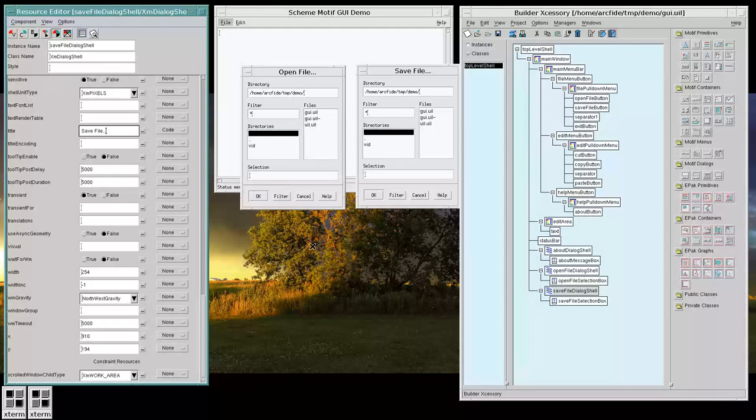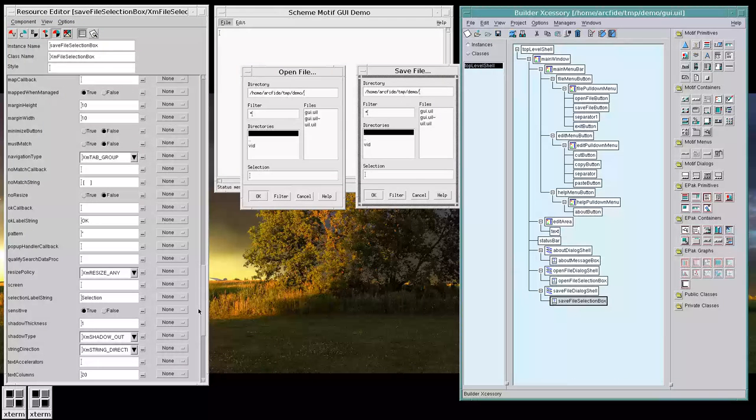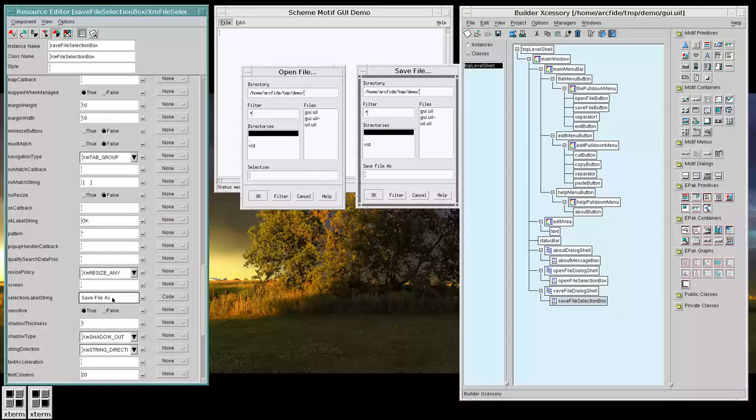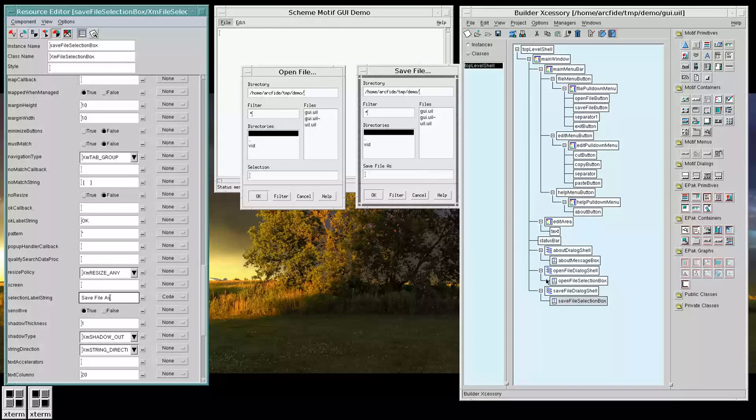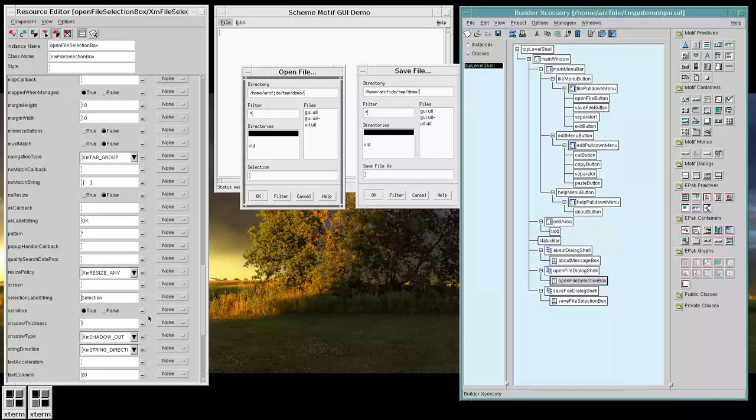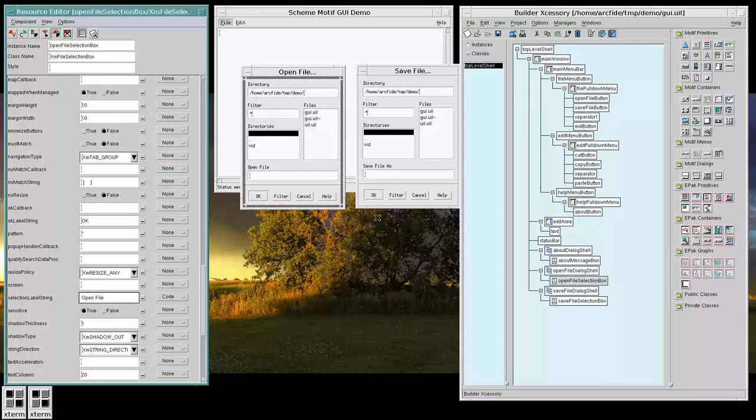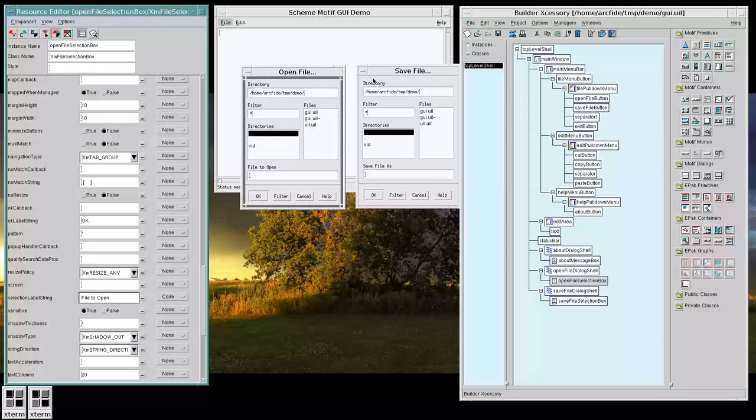Now, in the save, the selection text probably might be more suited if we said something like Save File As. And this selection, maybe we could say, you know, Open File. Or maybe File to Open. The other labels here seem okay. So, I'm going to leave those as is.